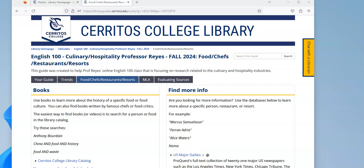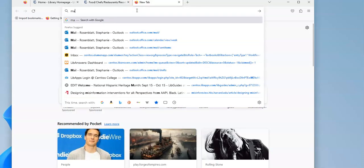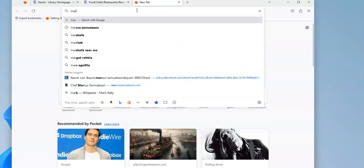Some of you might have decided that you want to research a food, a restaurant, or a resort. In this example, I'm going to show you how I went about researching a famous chef named Marcus Samuelson.